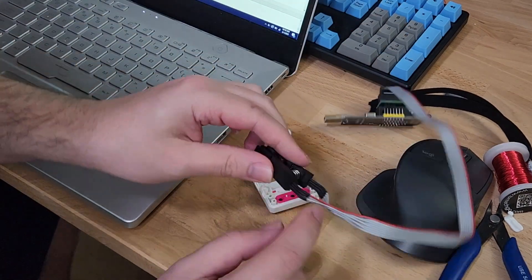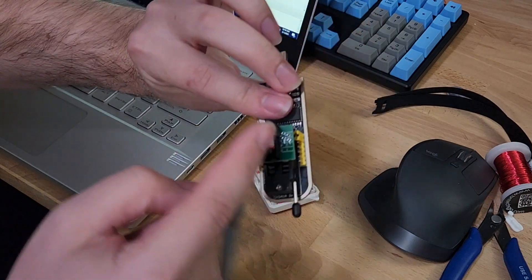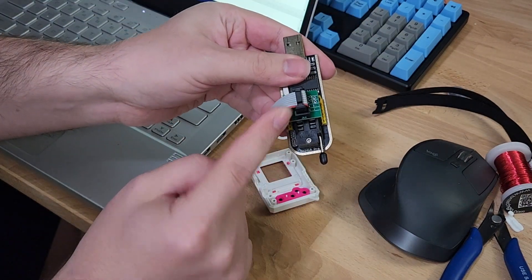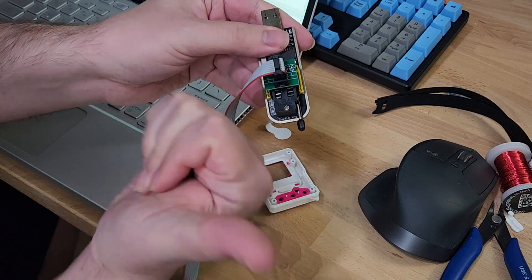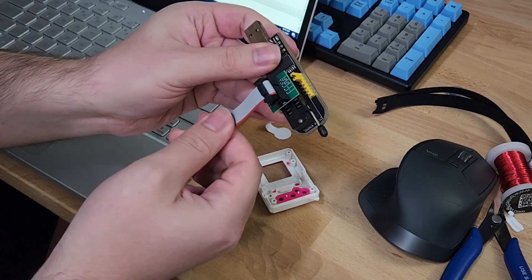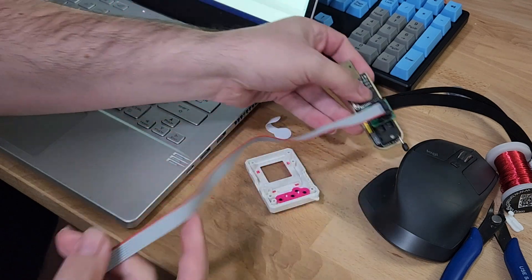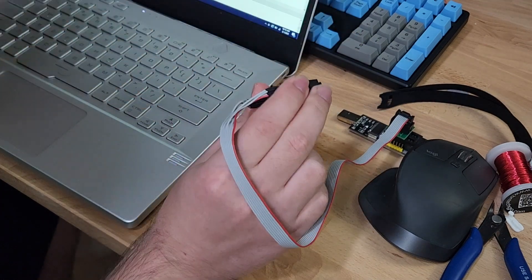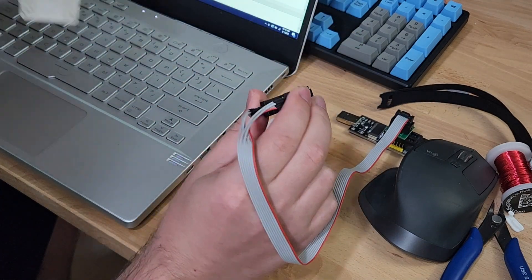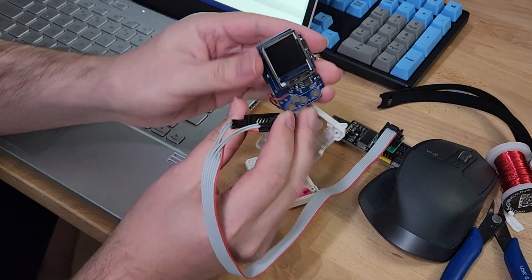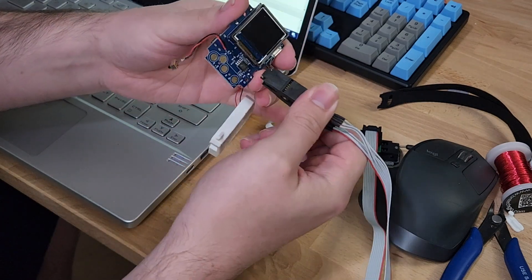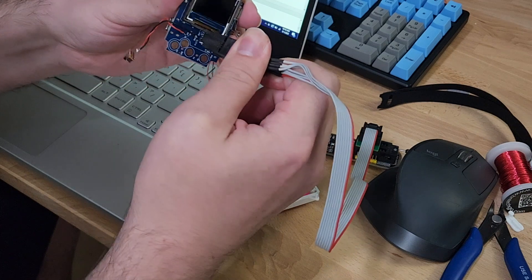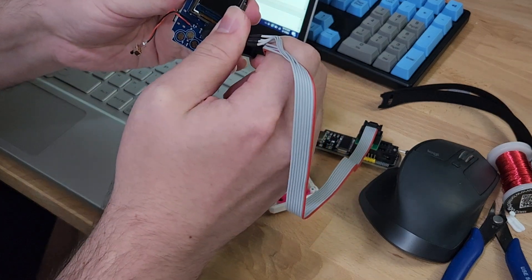Alright, so on the programmer you want it as far forward as possible with the red wire facing this way and going this way. Then you want to take it, keep in mind of where the red wire is, and you want to put it on the chip. I usually kind of go on the front side, line it up with the pins, and tilt over.